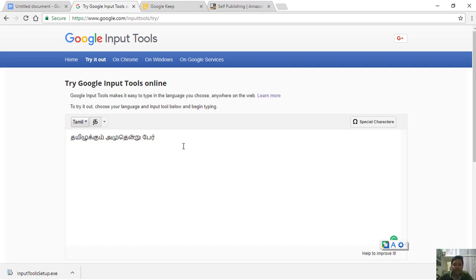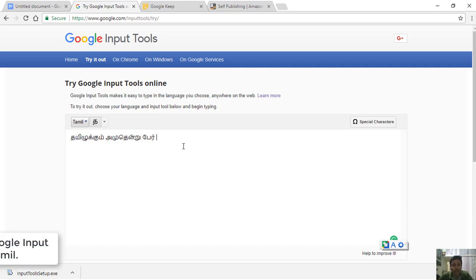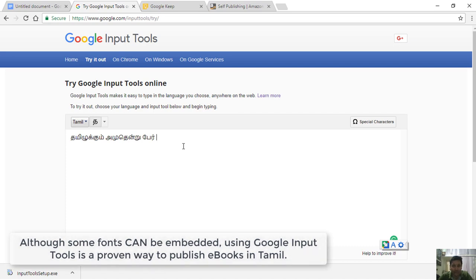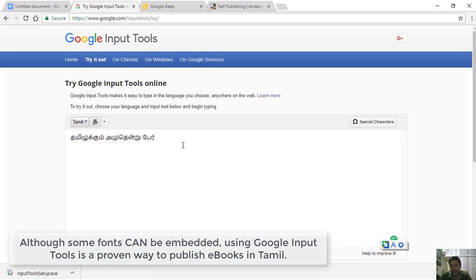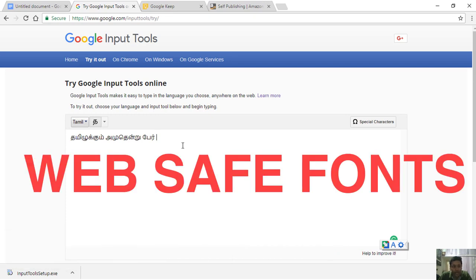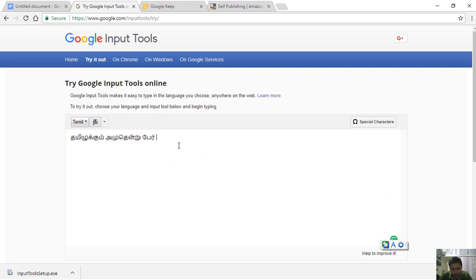You can download the font. This font doesn't have to be downloaded separately — we will download the font from Google Input Tools. Because this Tamil font is a web-safe font. This Tamil is in Unicode format. Basically, we will use this font.